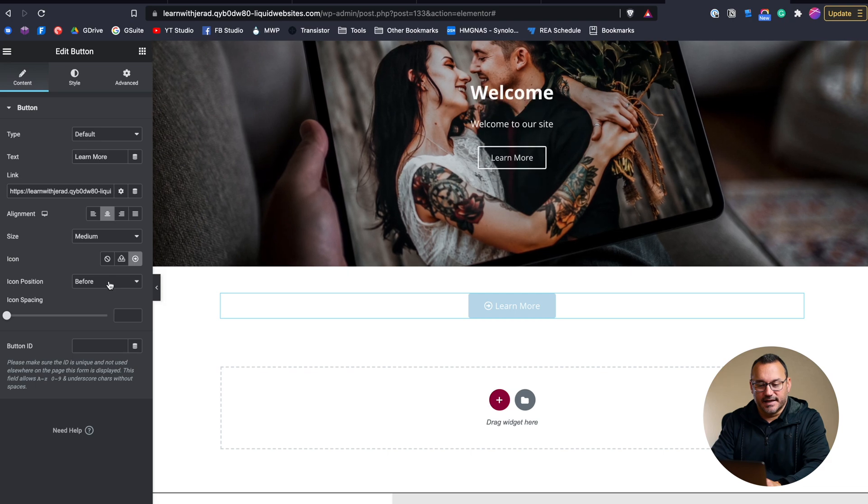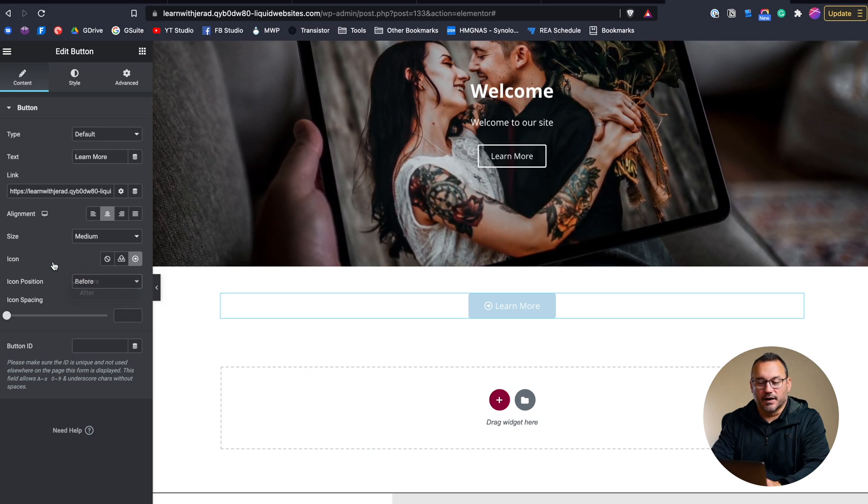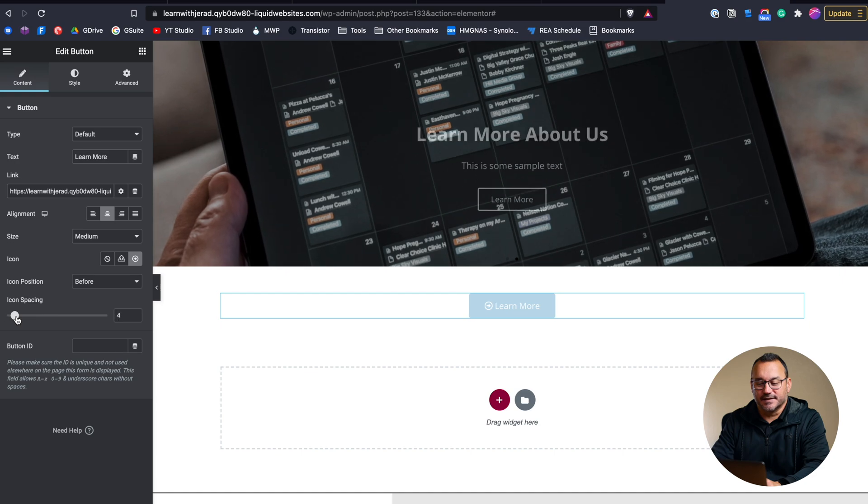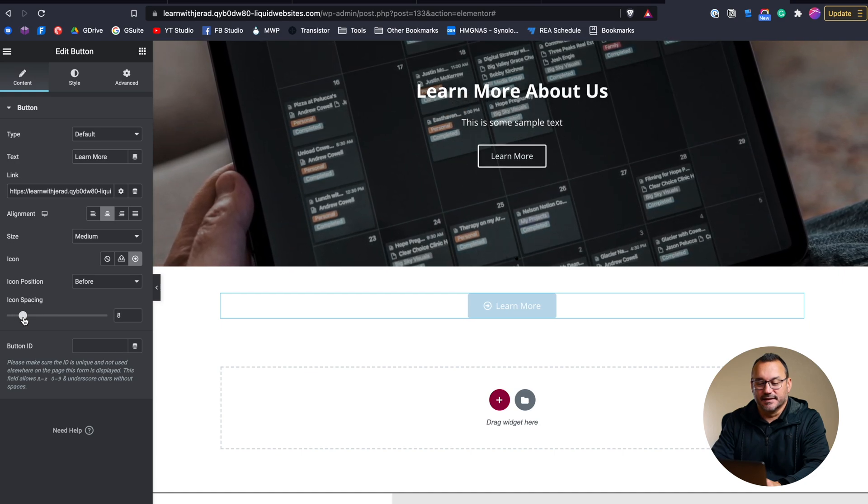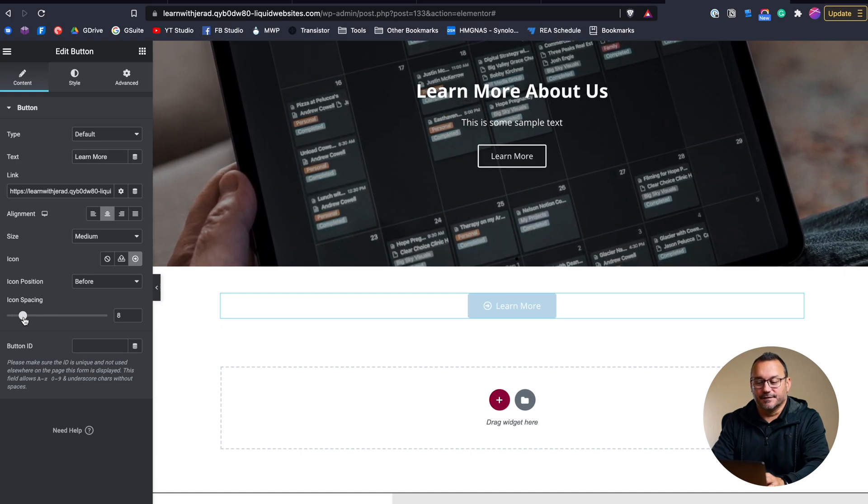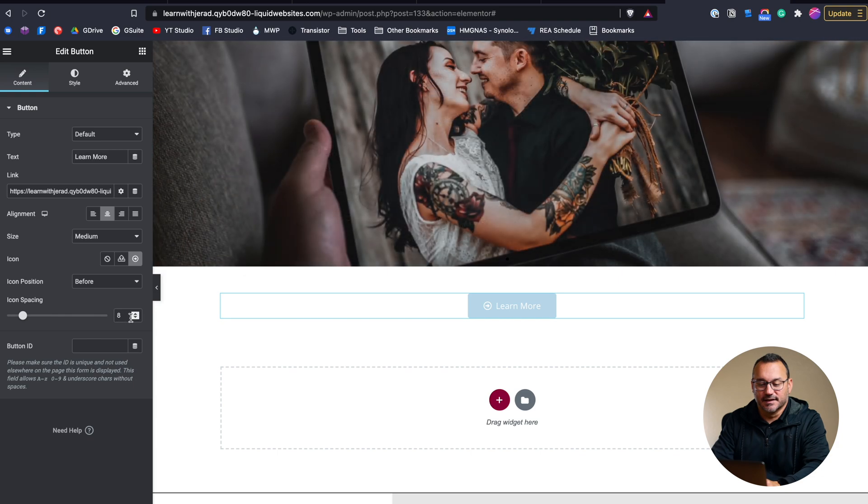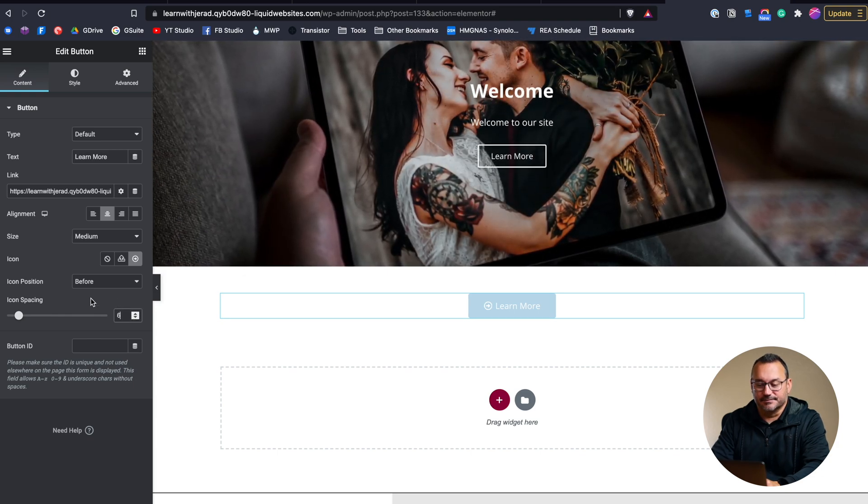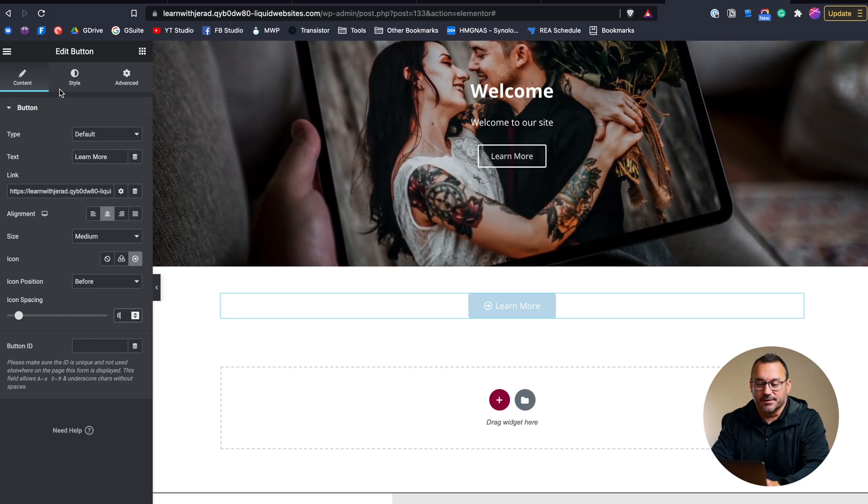And then I can choose whether it's positioned before or after. And I can also adjust the spacing if I don't like the amount of spacing that's there, if it's too close to the text. So I might go with like six, and that's pretty close to what the default was anyways.